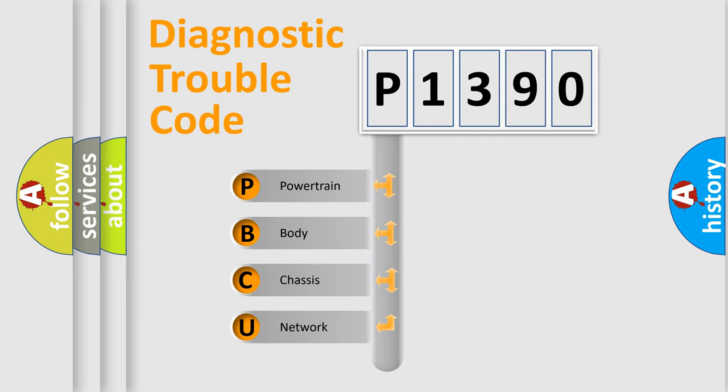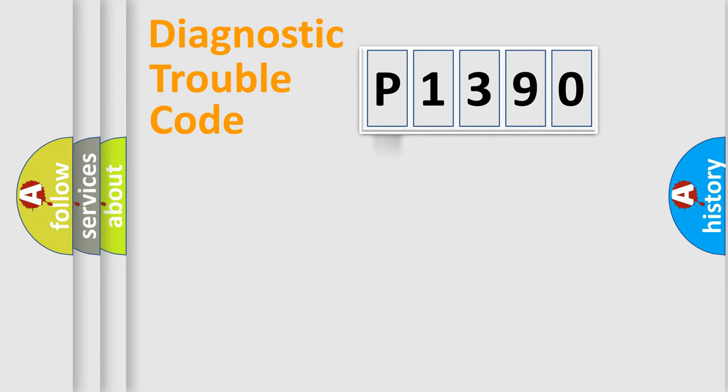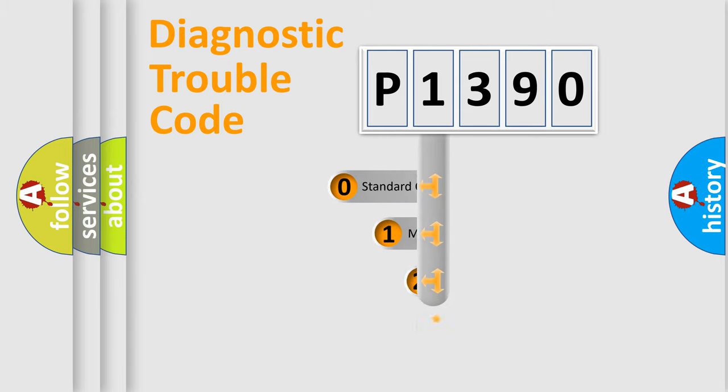We divide the electric system of automobile into the four basic units: Powertrain, Body, Chassis, Network. This distribution is defined in the first character code.